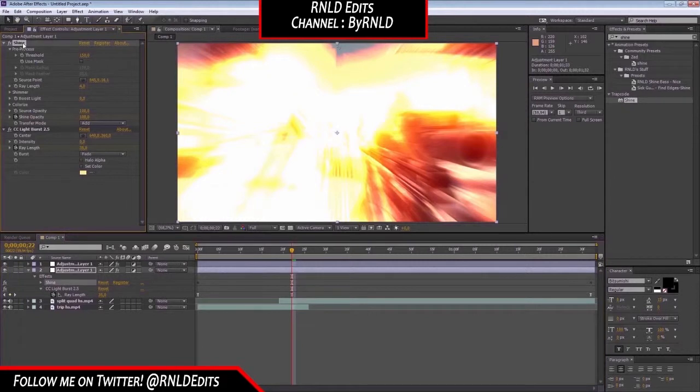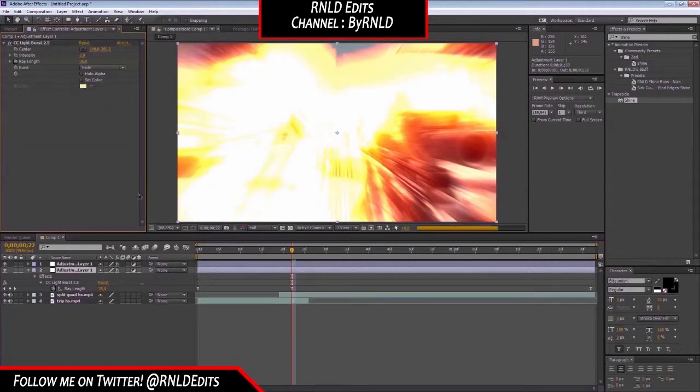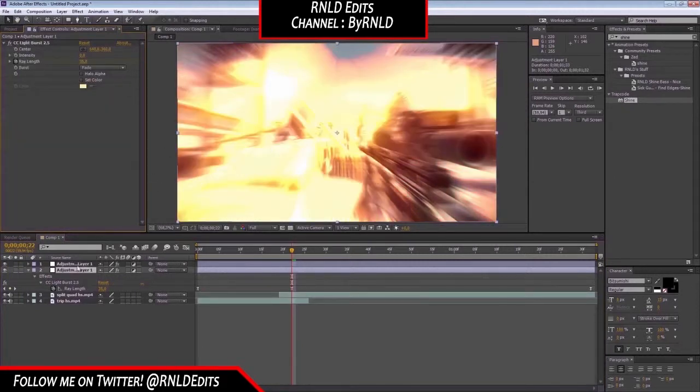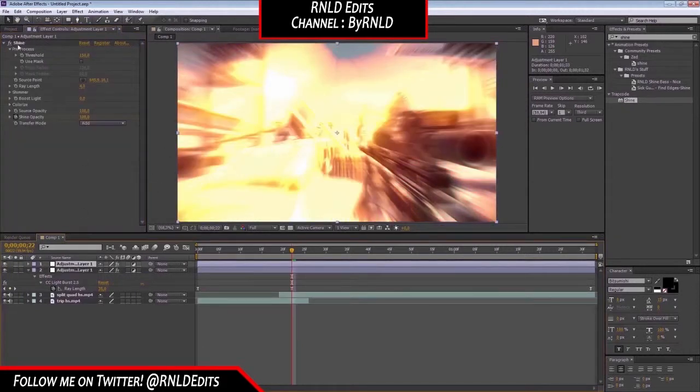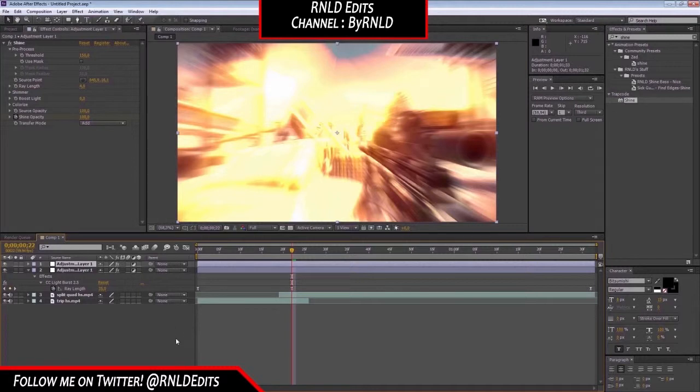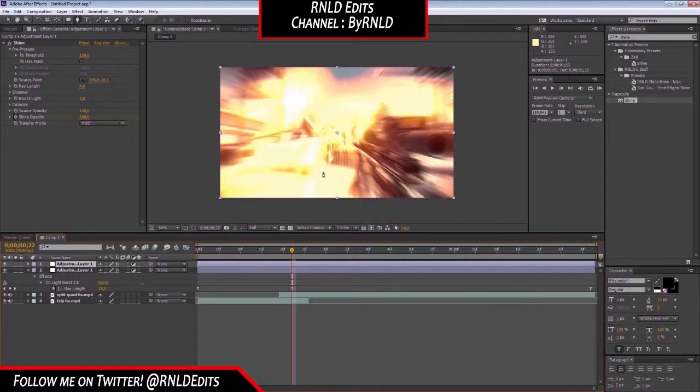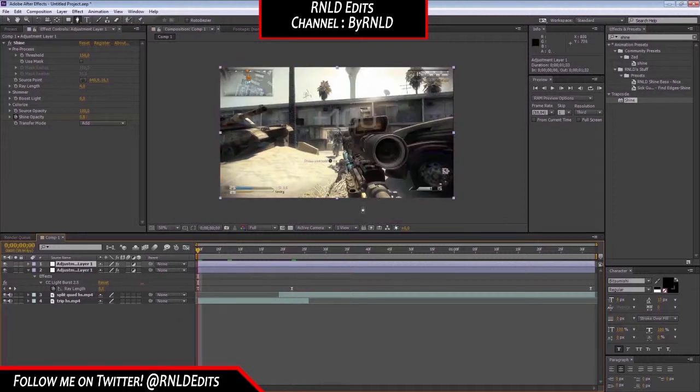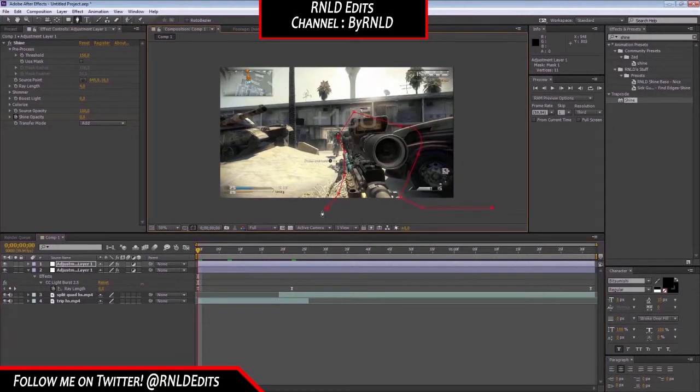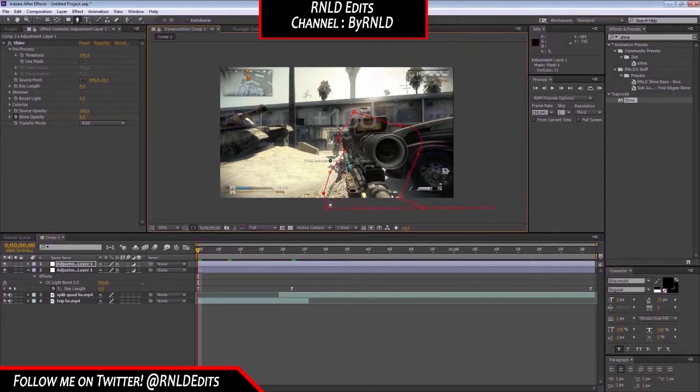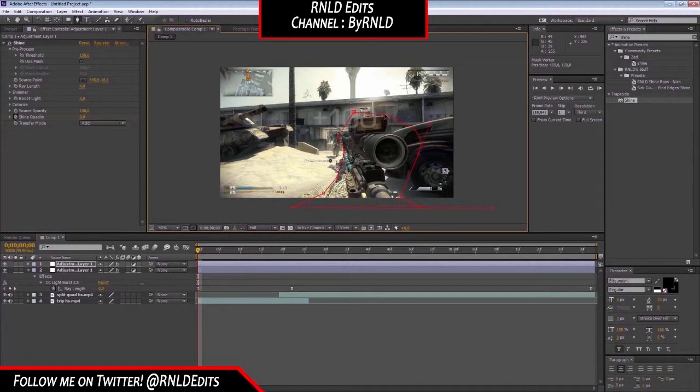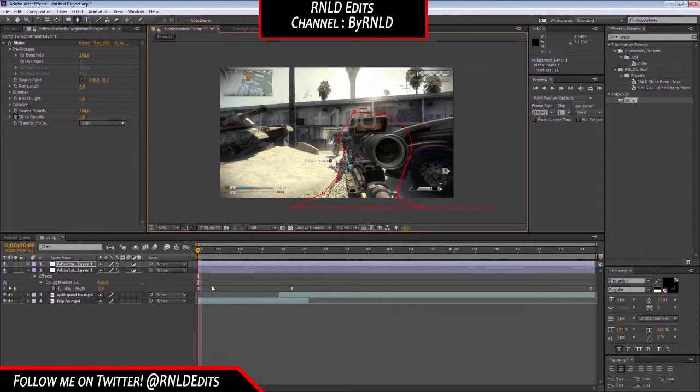And delete the shine from it and right now we got the shine and you want to mask it out so you press G to get the pen tool and you want to go around the gun like this. There we go. It's just for the tutorial now so it doesn't really have to be that good.